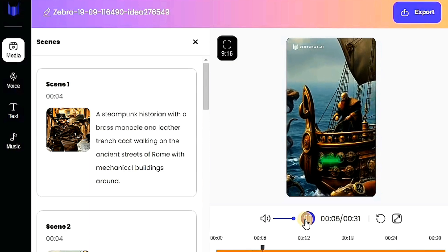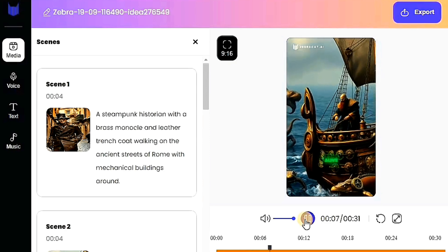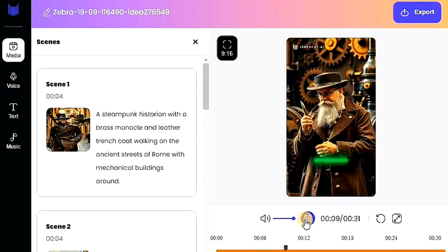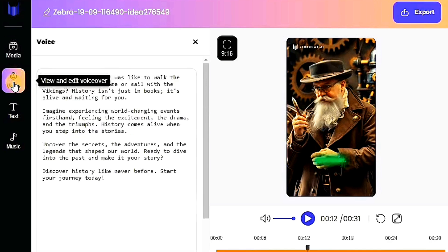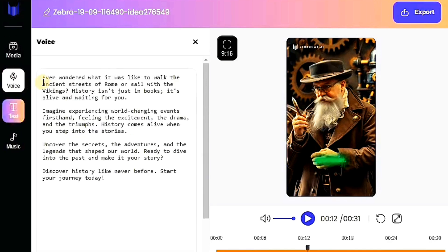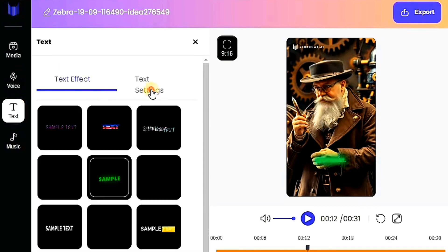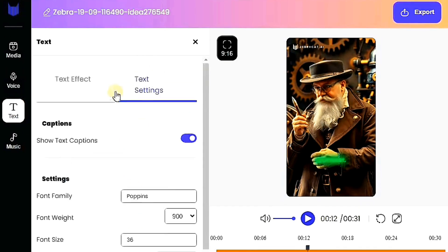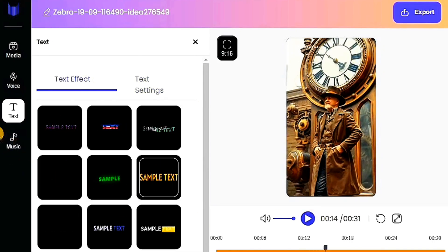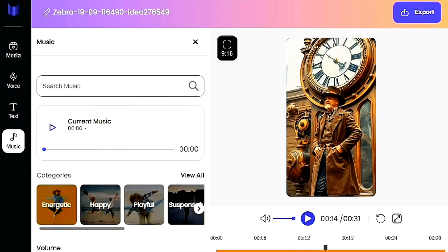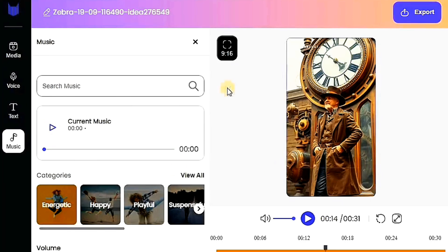History isn't just in books, it's alive and waiting for you. Honestly, the results are outstanding. The quality of the video is excellent, and the features like voice customization and script editing make it even better. You can also change the font style, color, and position of the text. For instance, you can move the text to the top, bottom, or middle of the screen. I'll keep it at the bottom because it looks more balanced there.